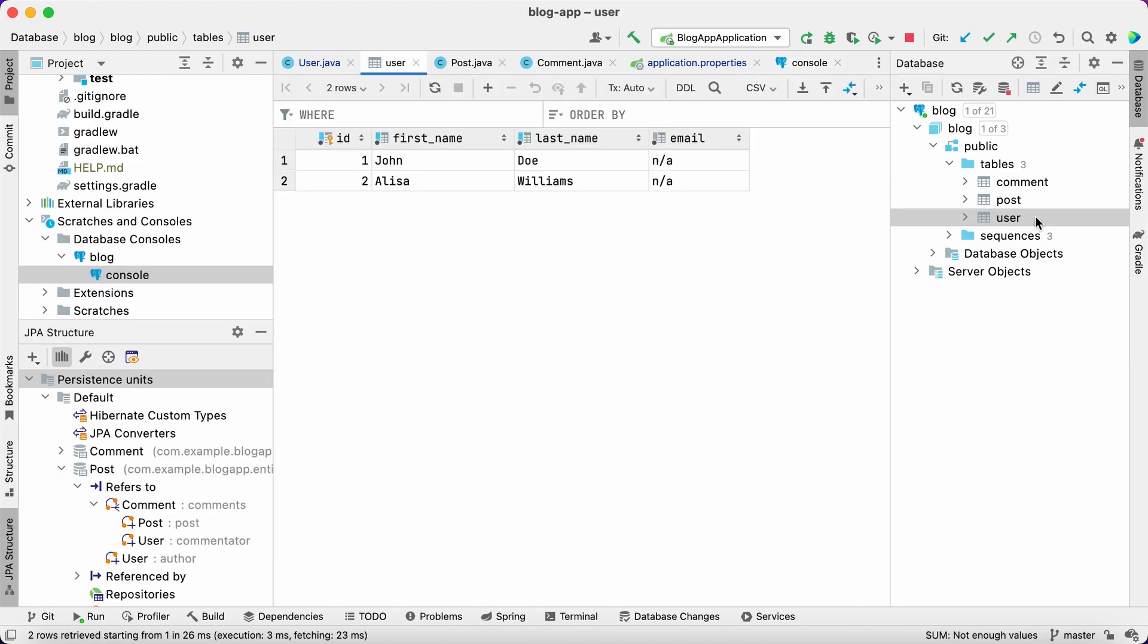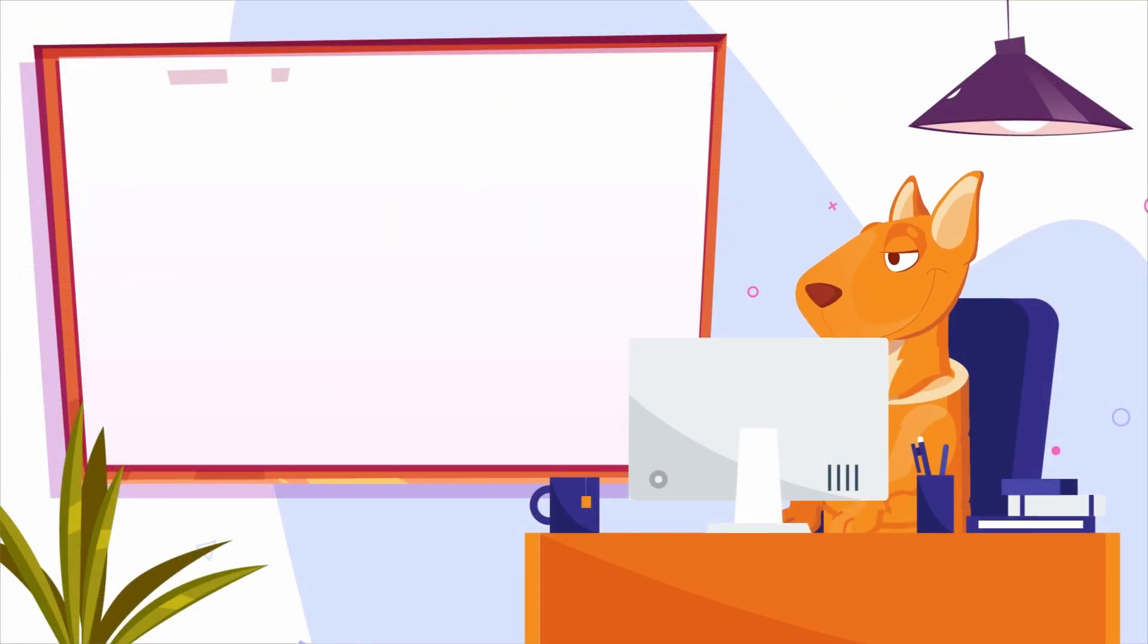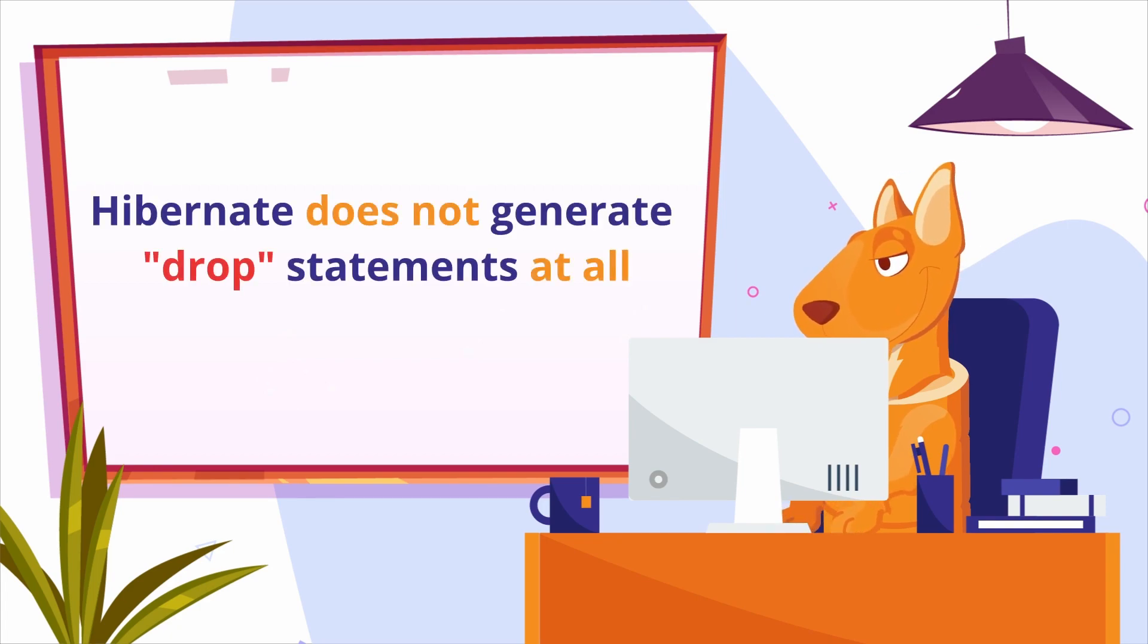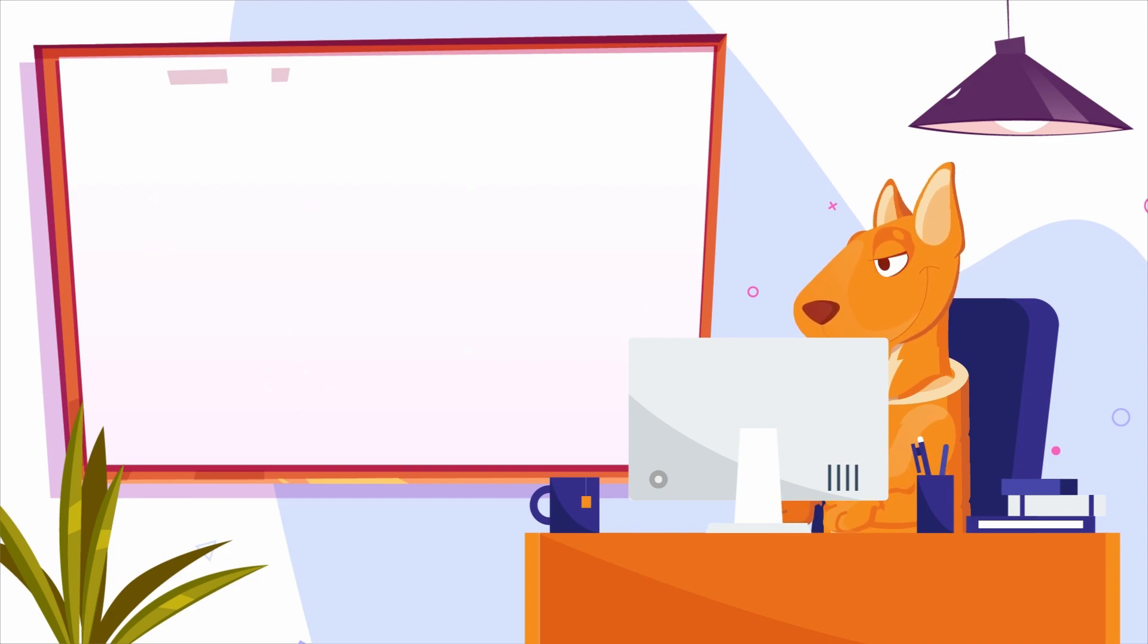One more thing. If the DDL auto configuration property value is set to update, Hibernate does not generate drop statements at all. Let's see how this behavior causes another undesired issue.